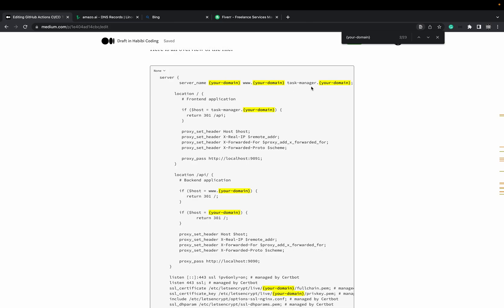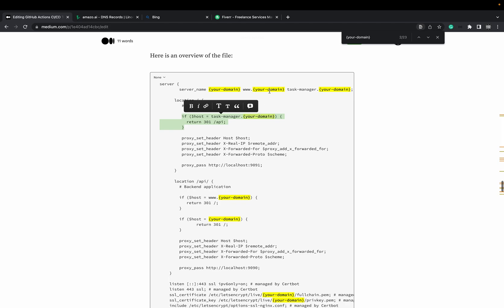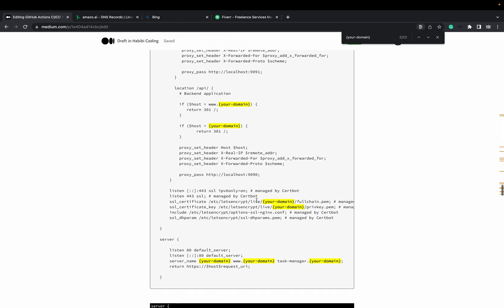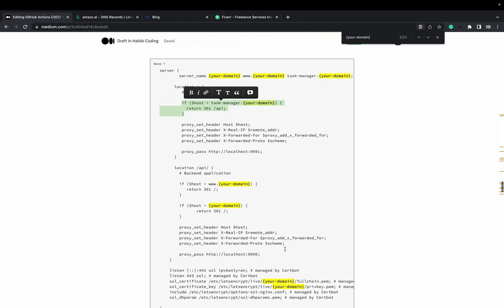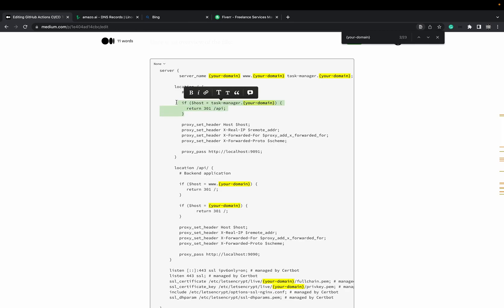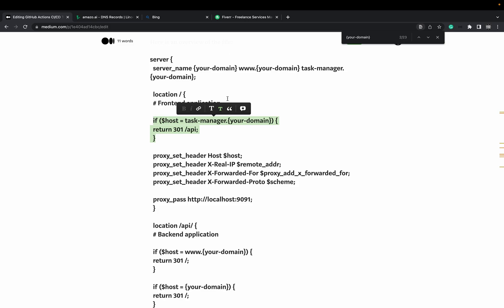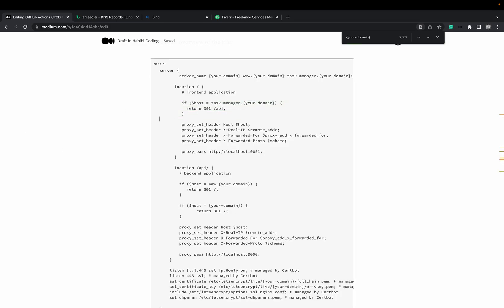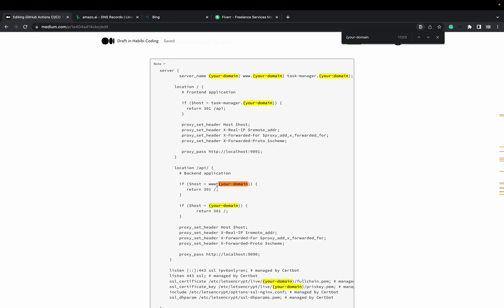As you remember, what we did, we added task-manager dot your domain and then we installed the new certificates and so on and so forth. What I also did is, basically, you can also copy paste this whole file and replace your domain with your actual domain. And what I did is, when the user, here we have an if condition. As you can see, here we have a condition. When the user types task-manager, so this is then the host task-manager and the domain, we say redirect. Return 301, it's redirect to /API. It comes here to the location API. And when it says, okay, here the host doesn't start with www and the host doesn't start with the plain domain. It goes on and it returns the localhost 1990, which is our backend.